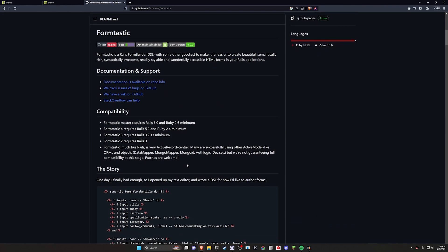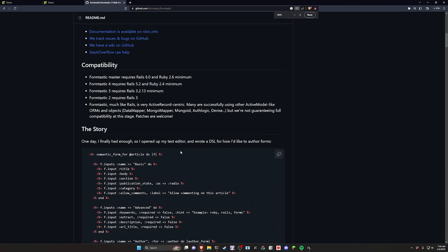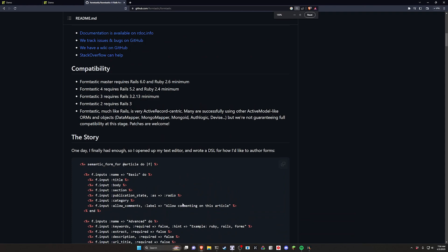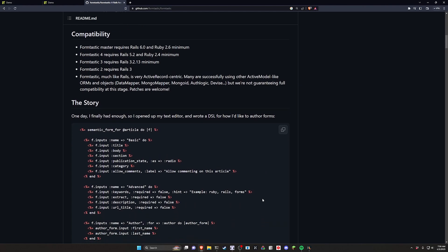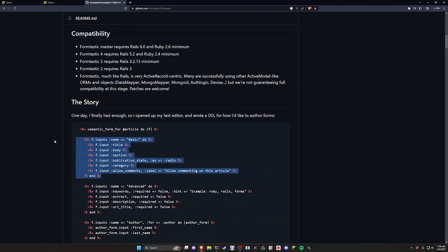But Formtastic is also a very cool tool. It's going to actually build out a lot of your forms for you and allow you a fair bit of customization. It's pretty intuitive compared to what I'm used to at least.